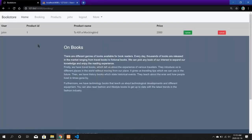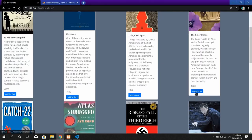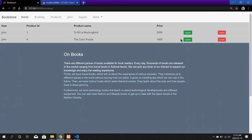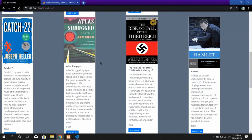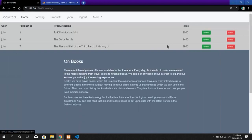The first book I chose is To Kill a Mockingbird — I clicked Add to Cart. After adding to cart you are redirected to the booking page. The second book I am going to choose is The Color Purple, and the third product is The Rise and Fall of the Third Reich. I click Add to Cart and now all three books are added.